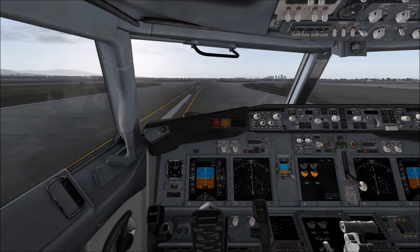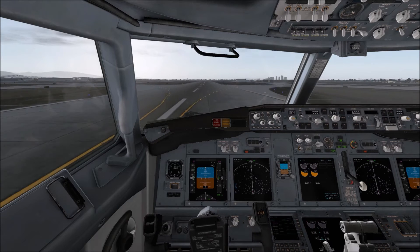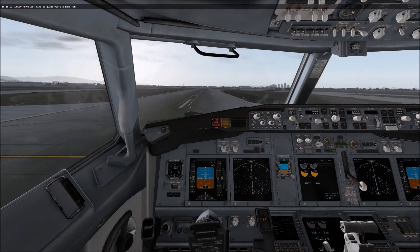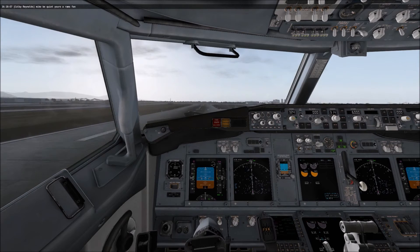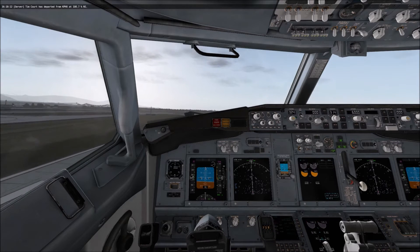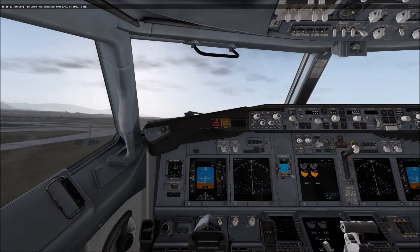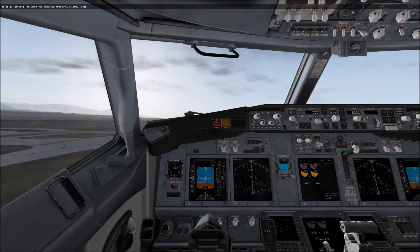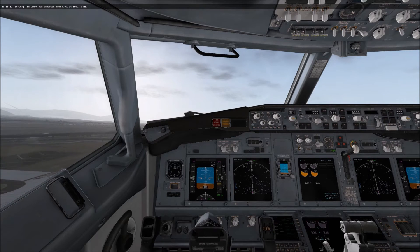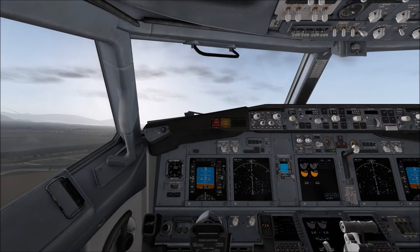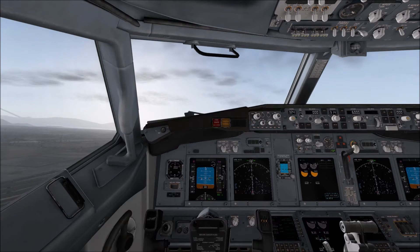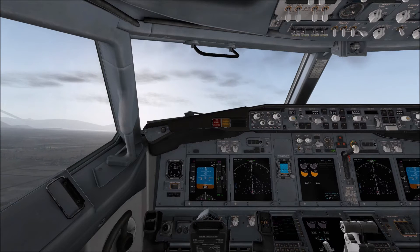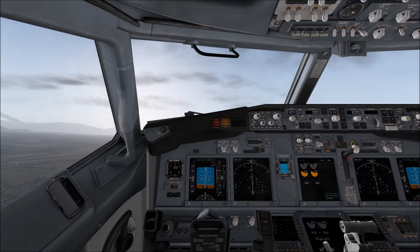Alright, let's pull back a little bit here. We are up — let's put the gear up. So what we're going to focus on is, since we're now airborne, we want to go ahead and get the autopilot engaged and turned on.